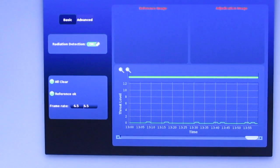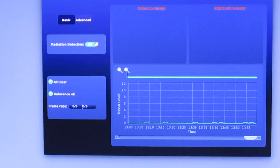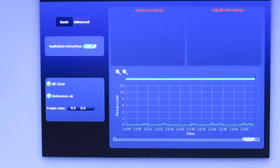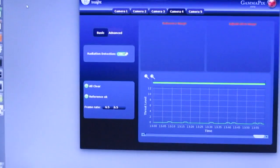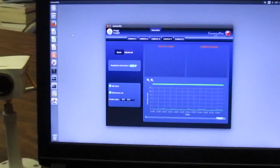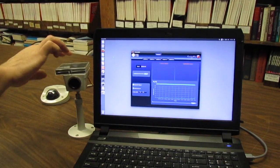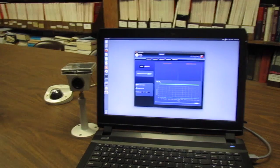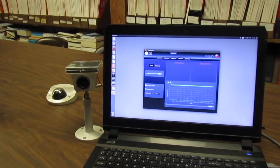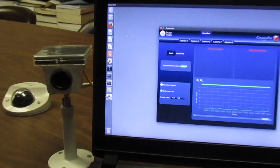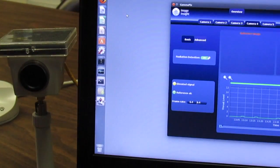GammaPix can also send its output to other monitoring software or to a cloud server. At the moment, this camera isn't detecting anything, but as soon as we put the radiation source near the camera, the radiation signal is detected, and in about 30 seconds, the system goes into alert.